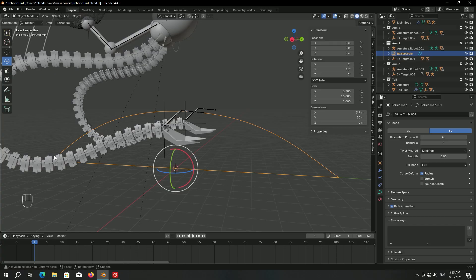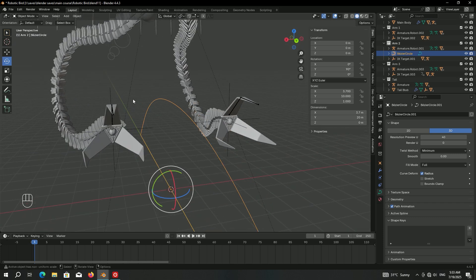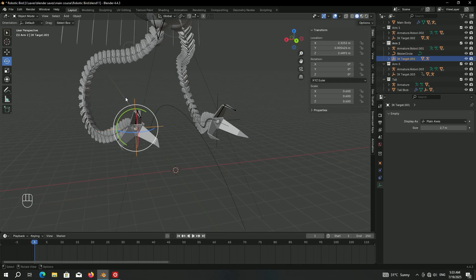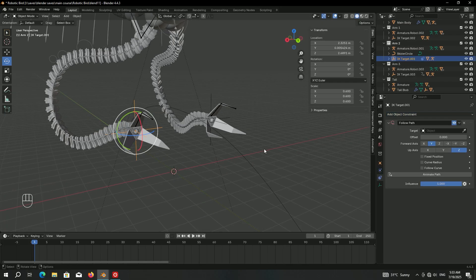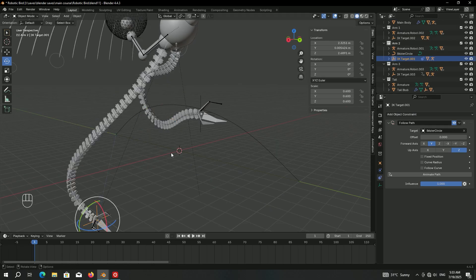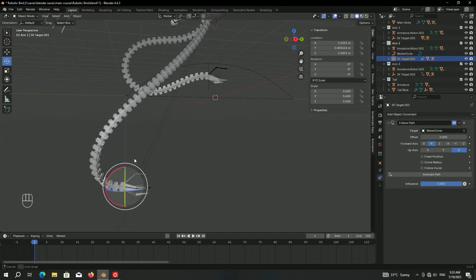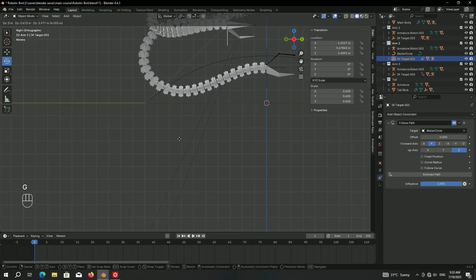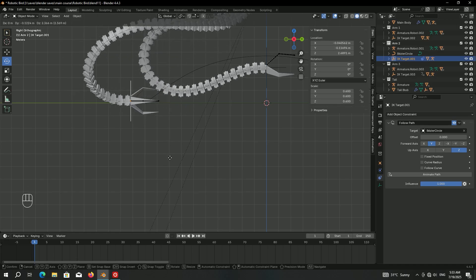To make the claw follow the path — starting from one side, going forward, then returning — select the right arm IK target, go to the constraint panel, and add a Follow Path constraint. For the target, choose the curve. Since we added this constraint the arm is pretty dislocated, so we can eyeball it and move it into place.